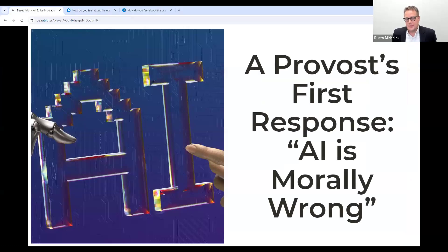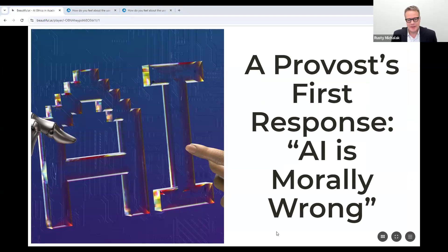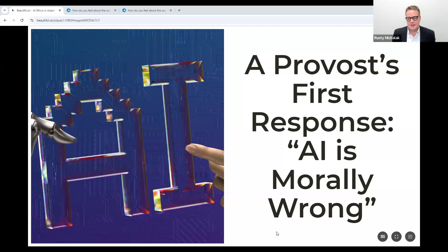When I first introduced the idea of bringing AI literacy to my college, my provost responded, 'AI is morally wrong.' It was kind of a disheartening thing. But over the last couple of years, we've worked really hard to make sure that AI is incorporated in the curriculum. We're going to be talking about how we did that and some of the stories we've experienced in the last couple of semesters.